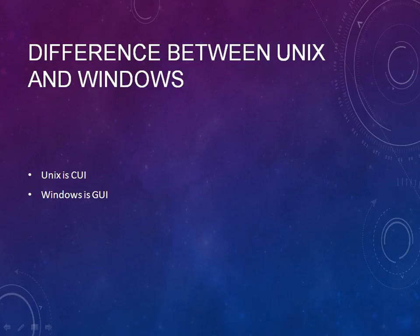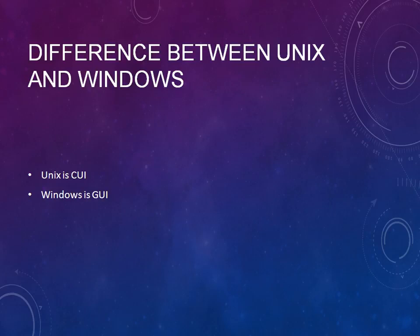Welcome back to the UNIX tutorial. Now we'll see the difference between UNIX and Windows. What is Windows? Windows is a GUI and UNIX is a CUI.